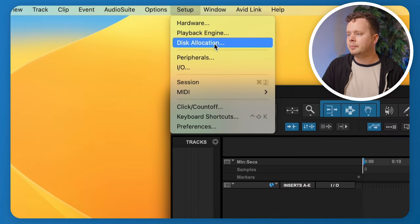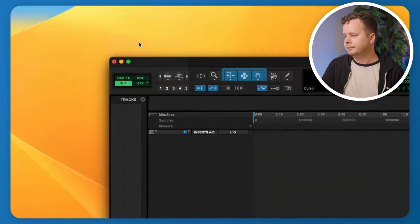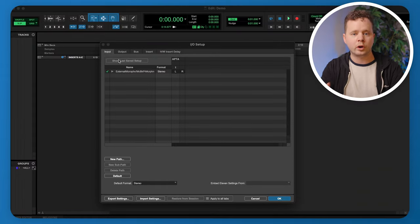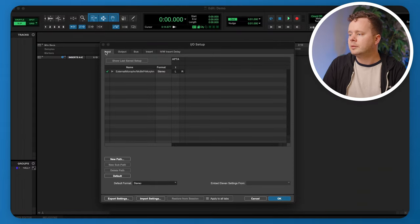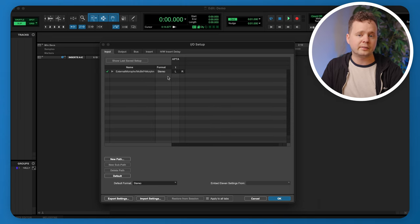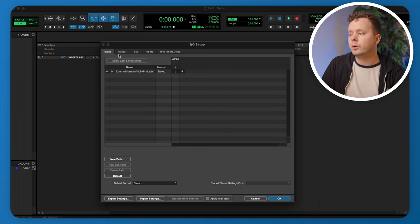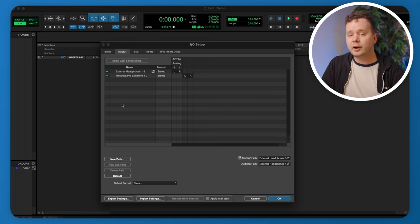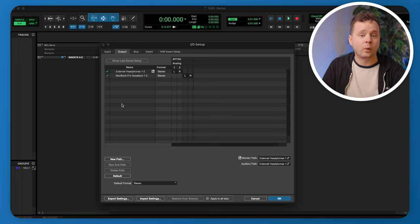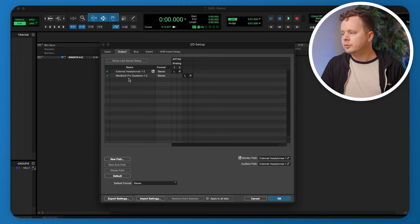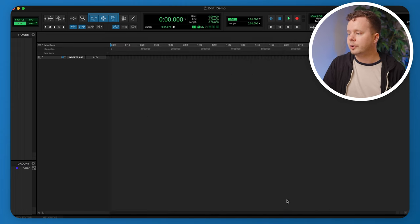Next, let's set up our I/O — the ins and outs going into and out of our computer. Go to Setup, then I/O. This will look different depending on your equipment. In the Input section, make sure the input is set to your interface or USB microphone. Also make sure the output is set correctly for whichever device you have, then press OK.